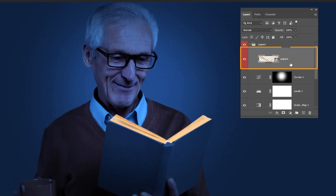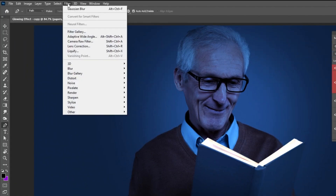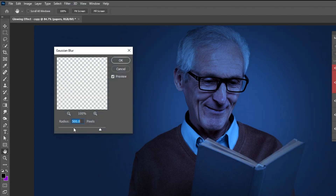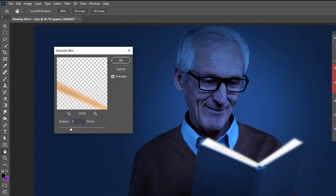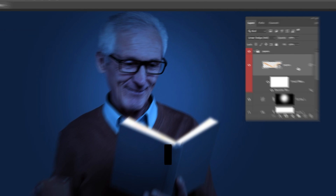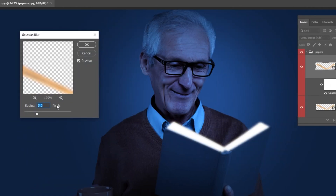Choose the paper's layer. Change the blending mode to Color Dodge Add. Now go to Filter and choose Gaussian Blur. Set the Radius to 5 and press OK. Press CTRL+J to make a copy. Click on the Gaussian Blur and change the Radius to 100 pixels.